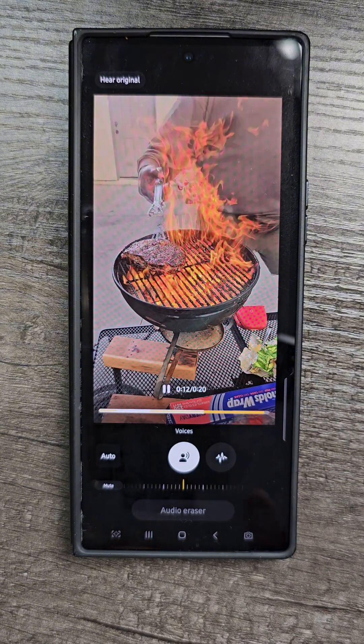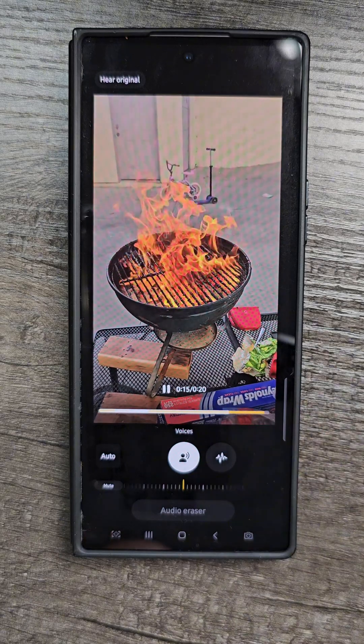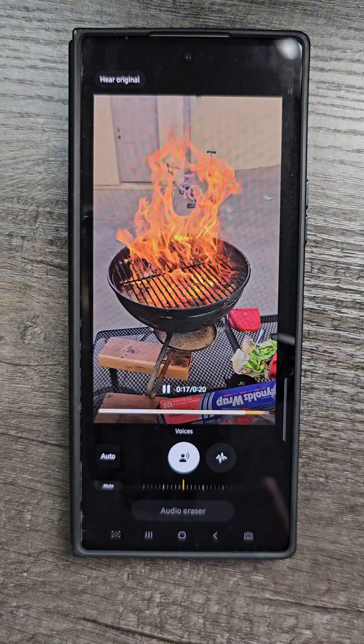So you can hear people talking, you can hear the sound of the fire. There's a lot of noise, right?